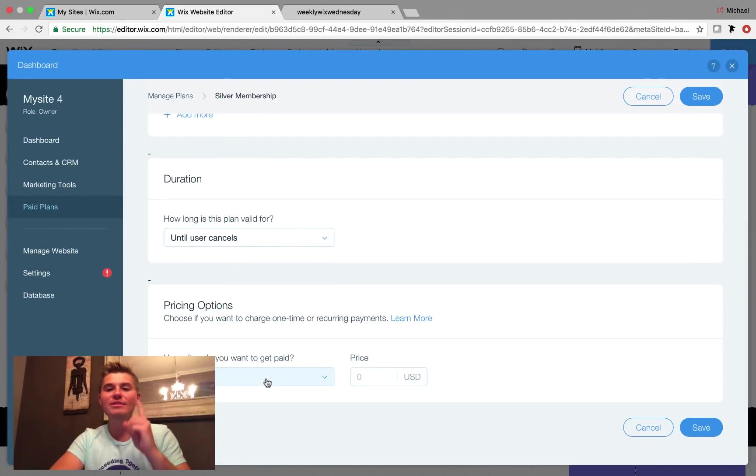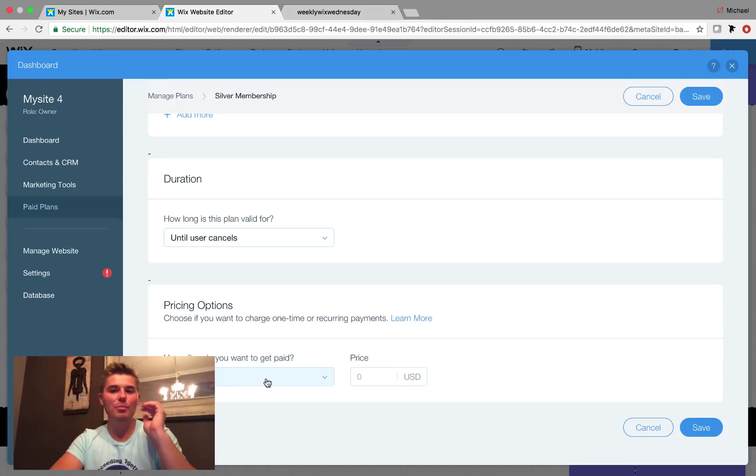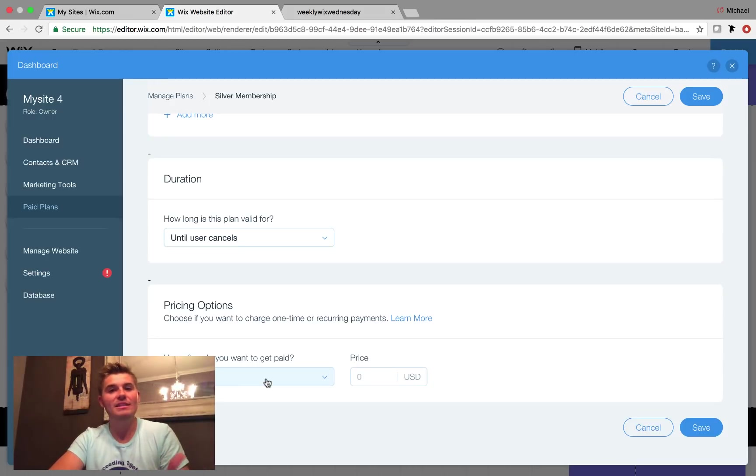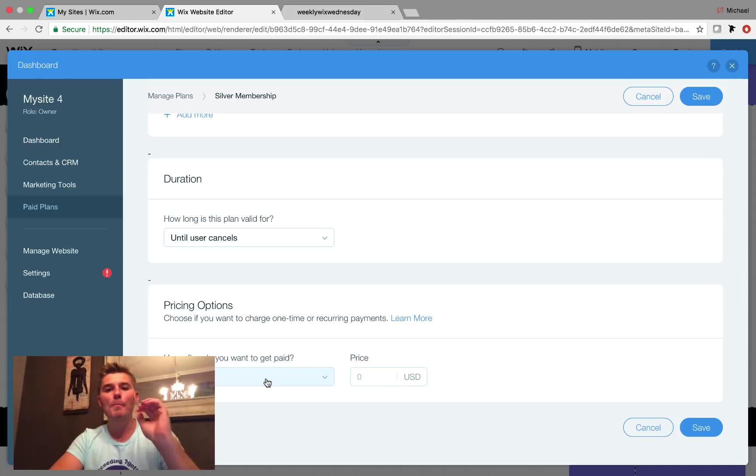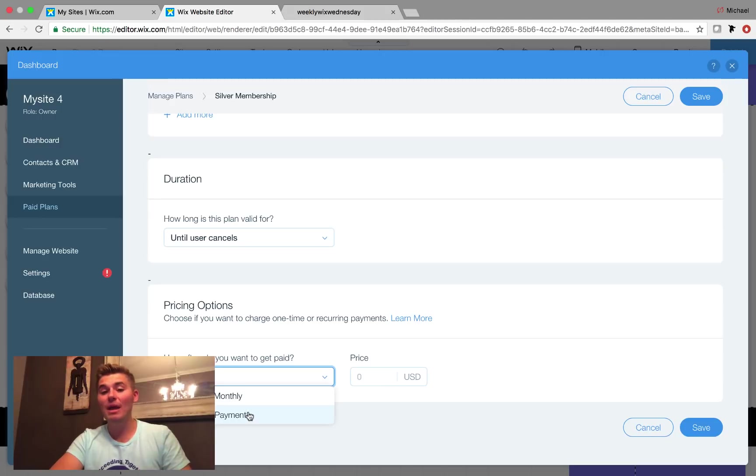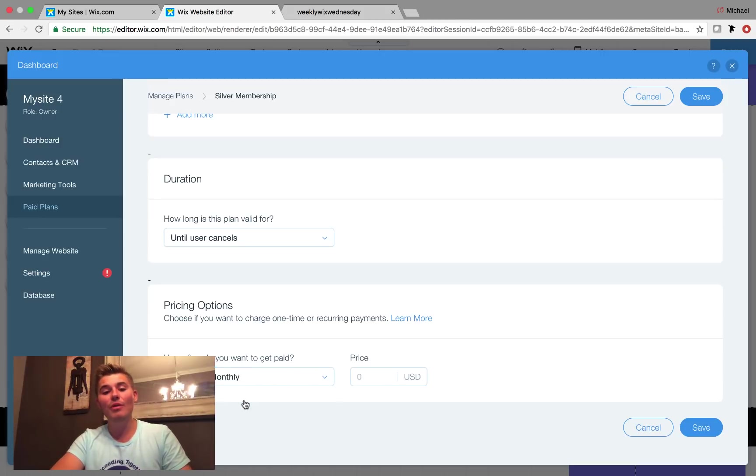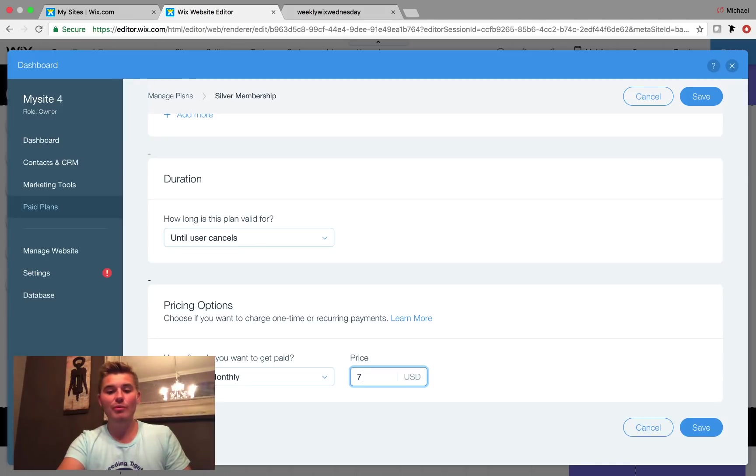This is where most of you run into that little problem of a recurring payment membership website. Now, how often do you want to get paid? Is this a one-time payment or a recurring monthly payment? So we're going to say it's recurring. The gold was $99 a month. We'll go with $79 a month. And we click save.